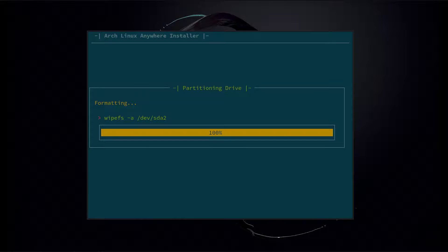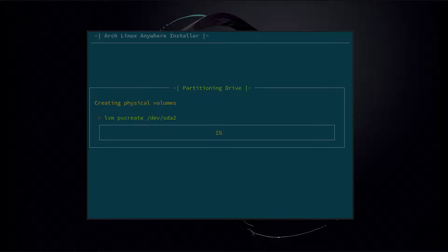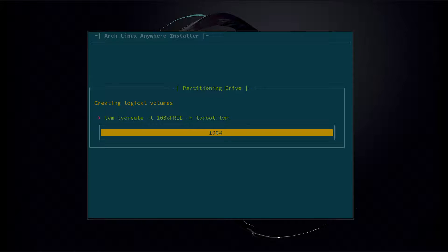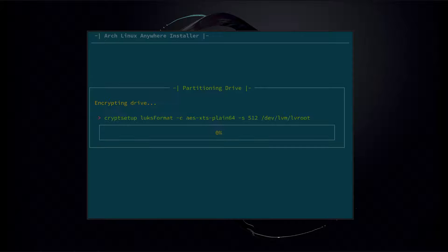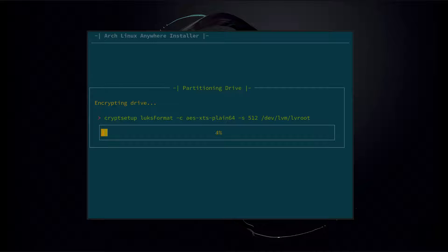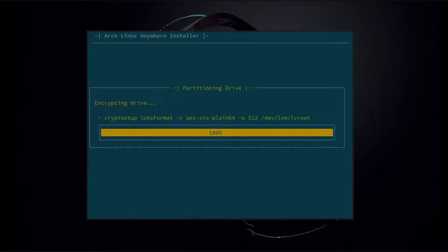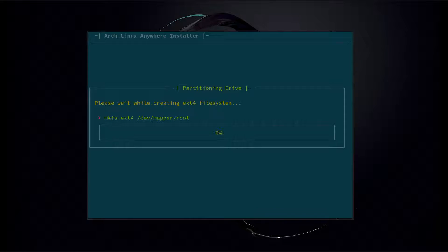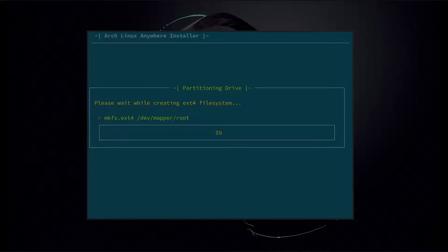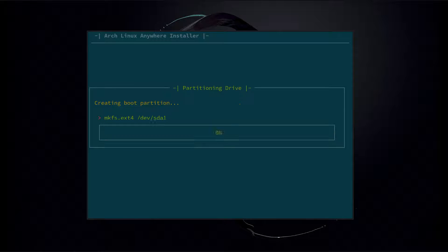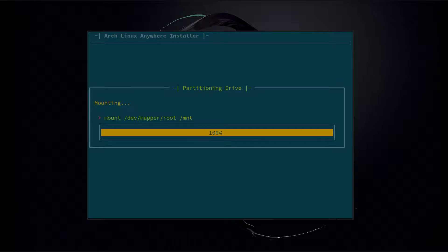It's going to partition, create the logical volumes, encrypt the drive, create the file system, and mount.